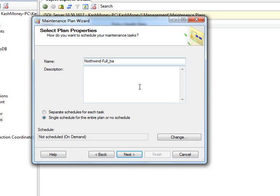You can add some more description if you wanted to. For now, I'm doing a single schedule and I can actually set up my schedule here.